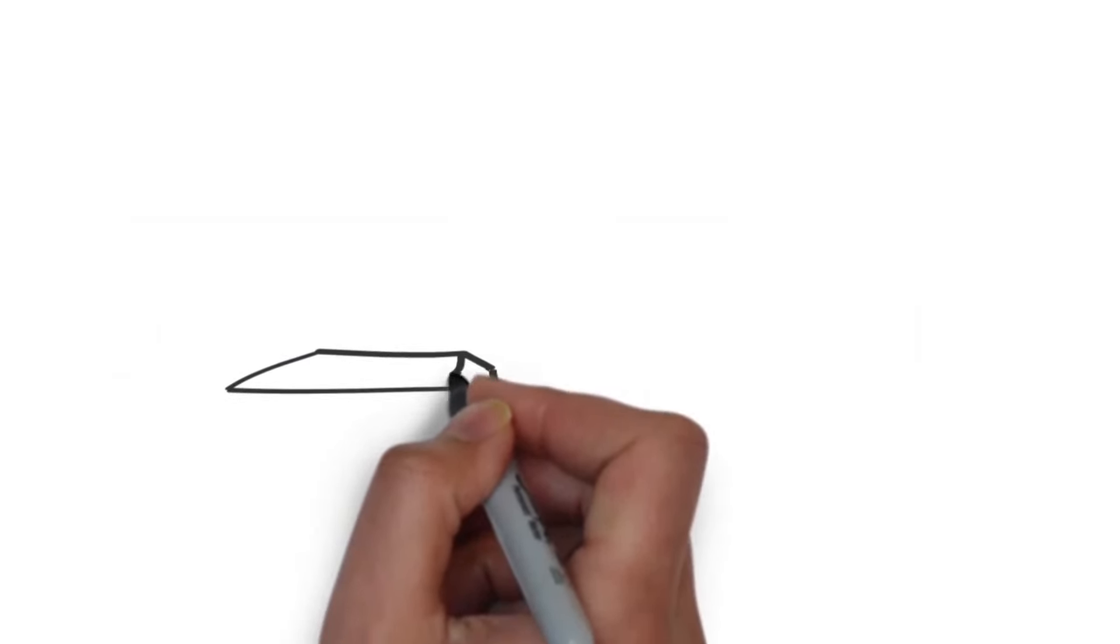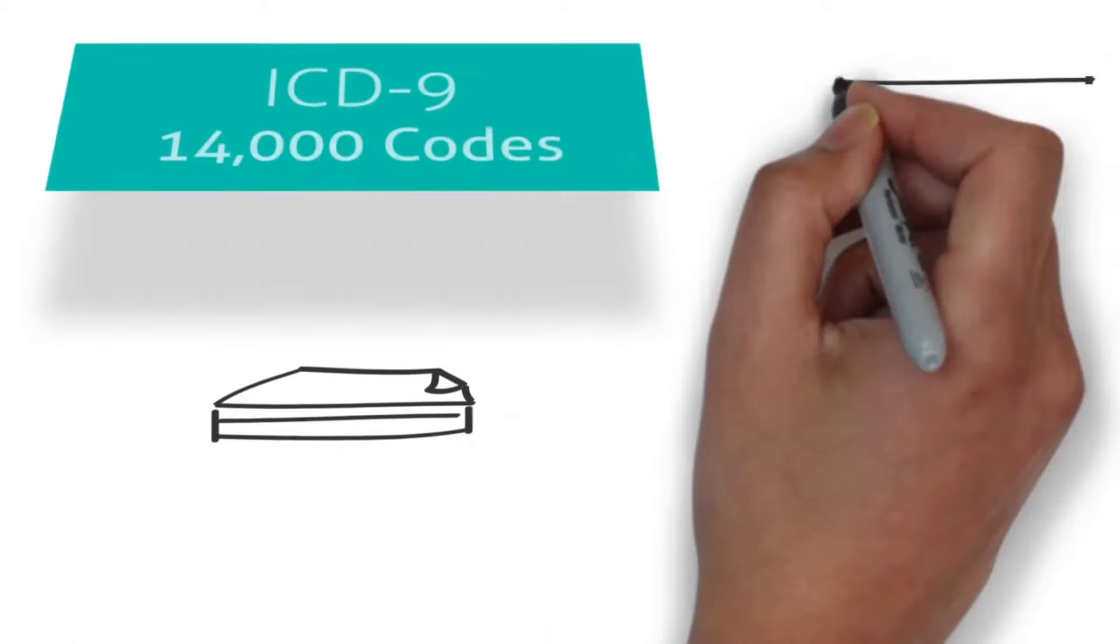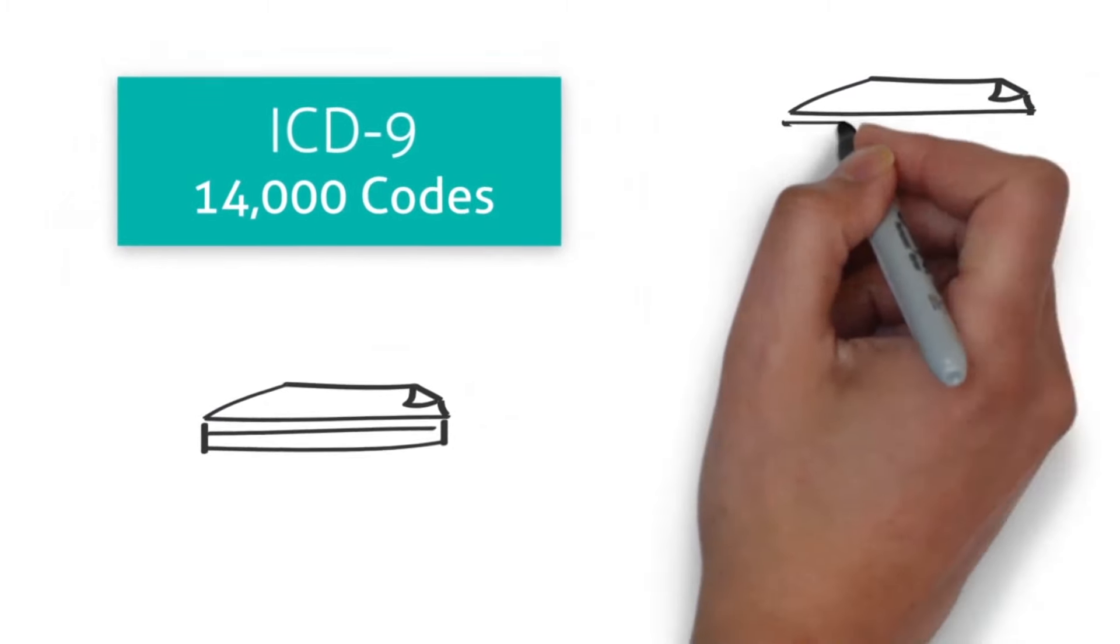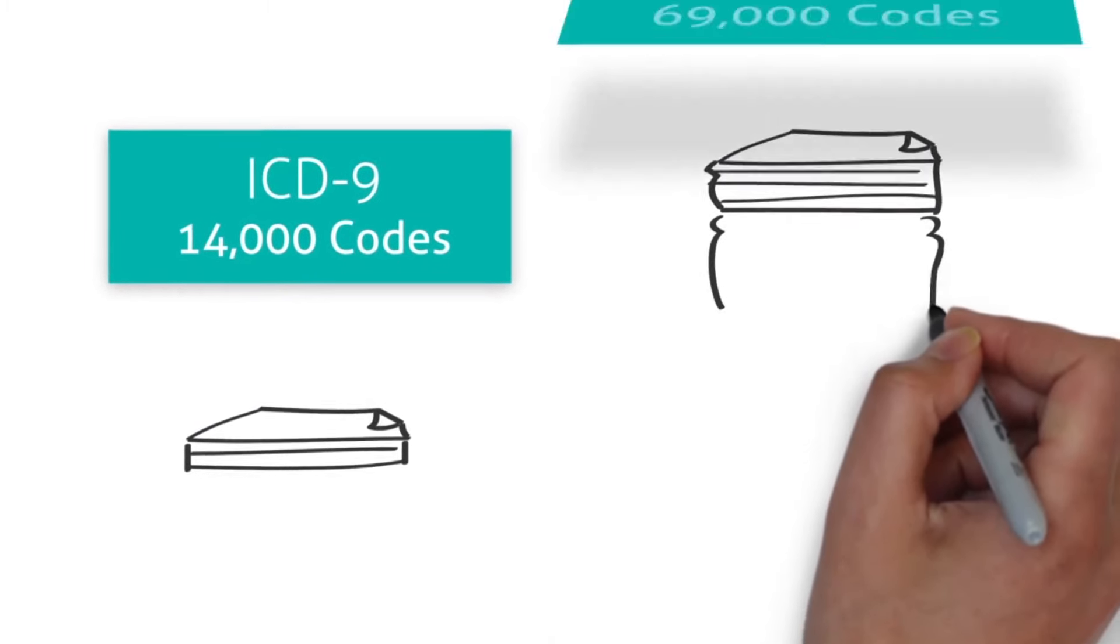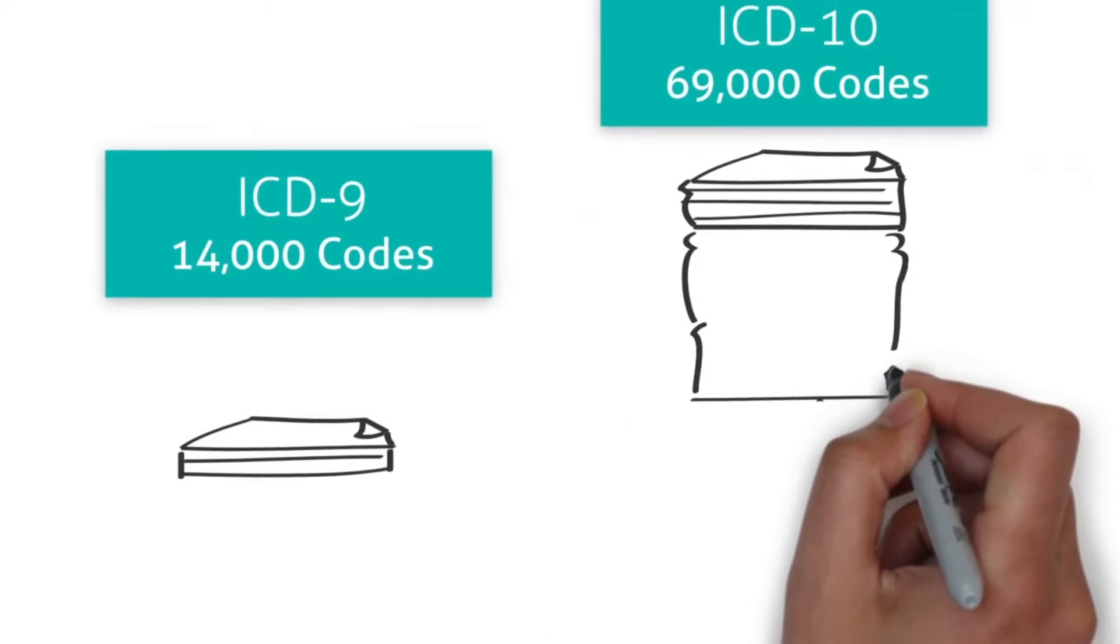For comparison, ICD-9 has 14,000 codes. ICD-10, 69,000.